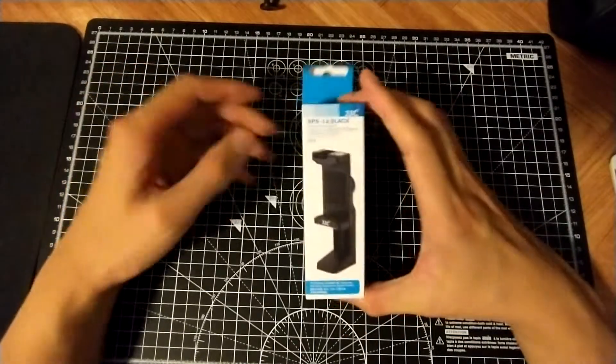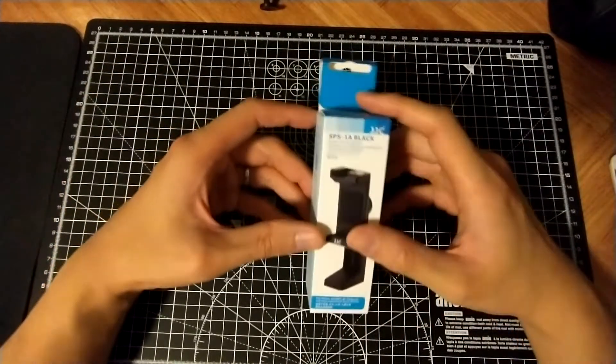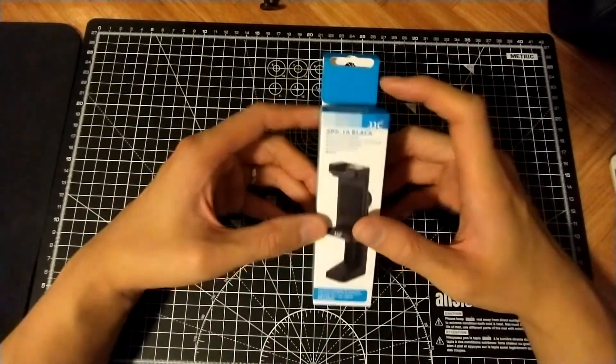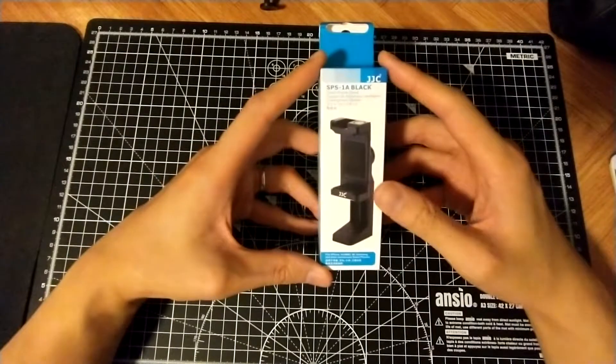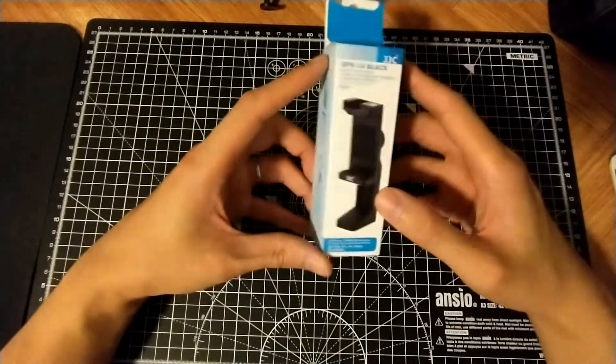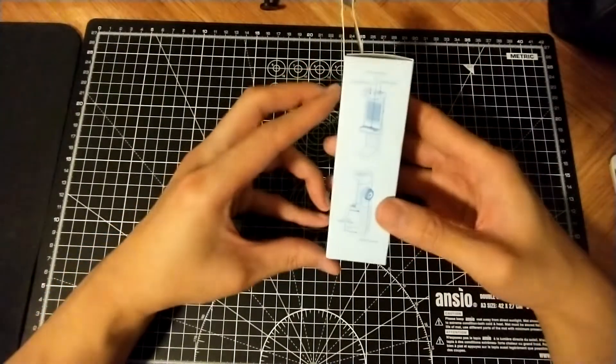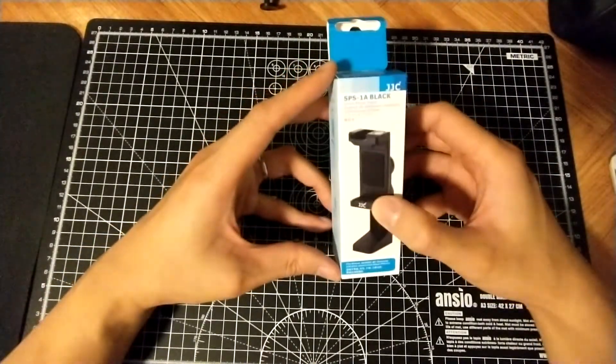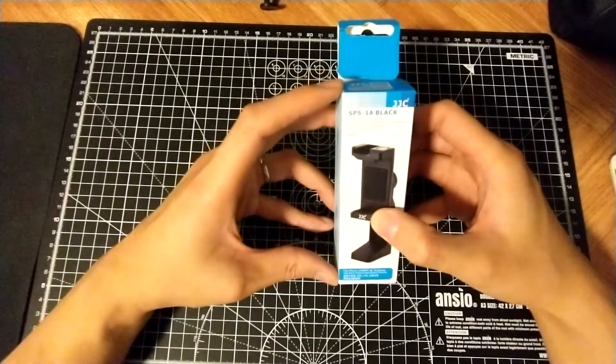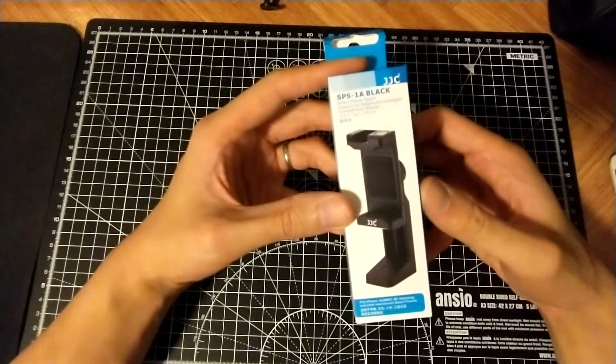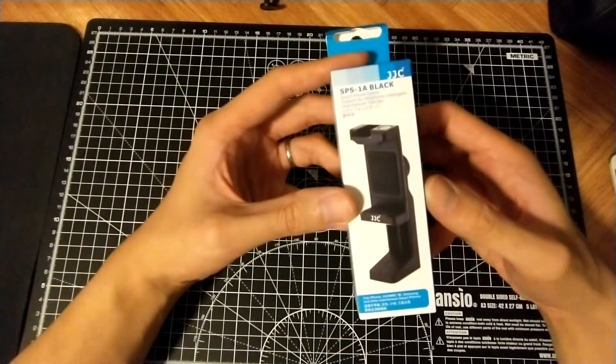Hi, today we're going to review the JJC smartphone holder. So here it is. Not much to the box itself, just description of what it is.